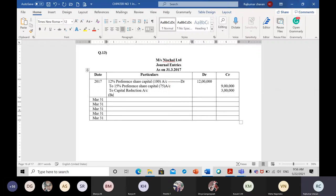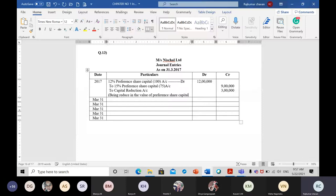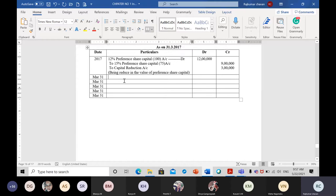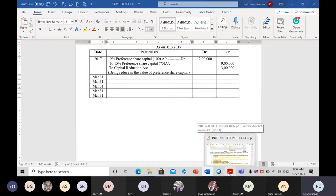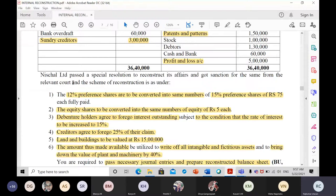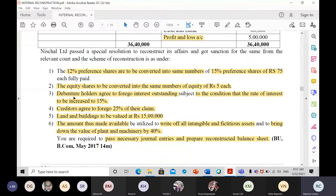The narration for this entry is: 'Being reduced in the value of preference share capital.' This is the first journal entry. Now let us move on to the second adjustment.